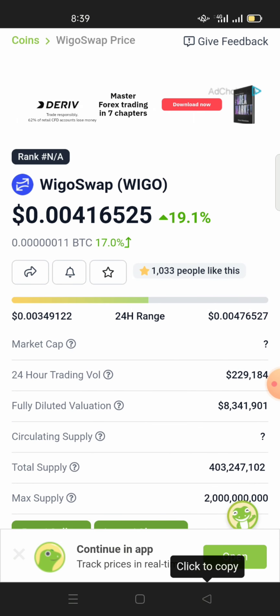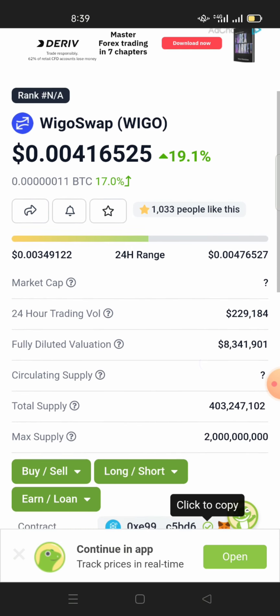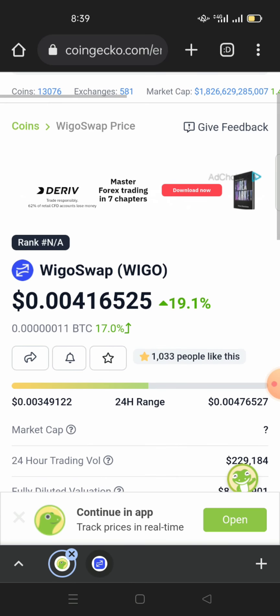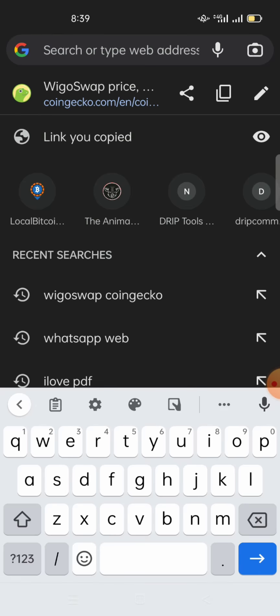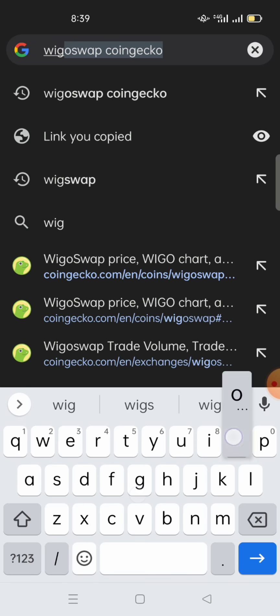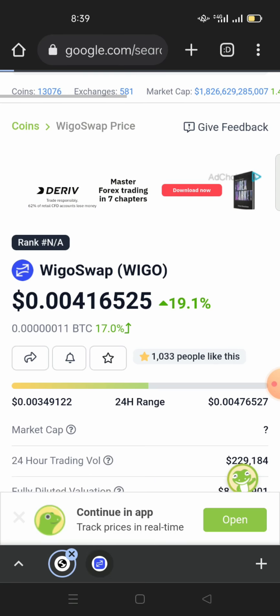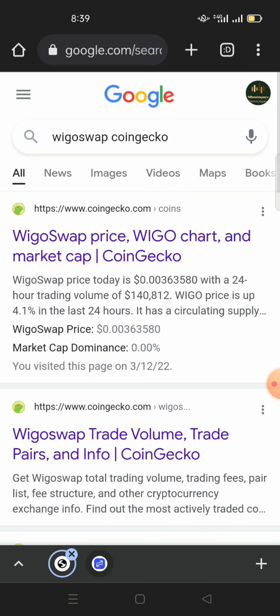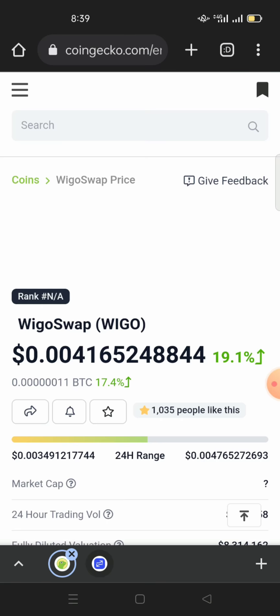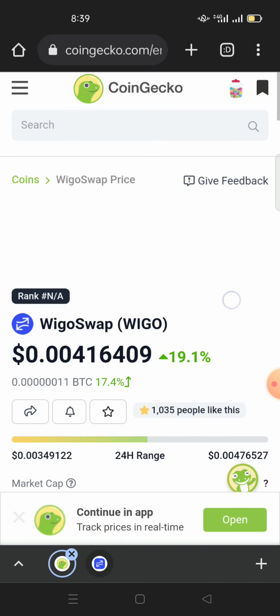The first procedure — you can Google it. Search 'WigglySwap CoinGecko', go on CoinGecko, find WigglySwap, and then scroll down to find the contract address.